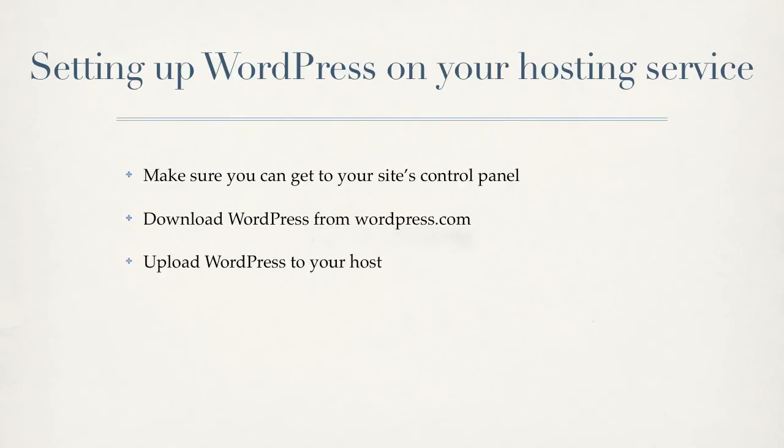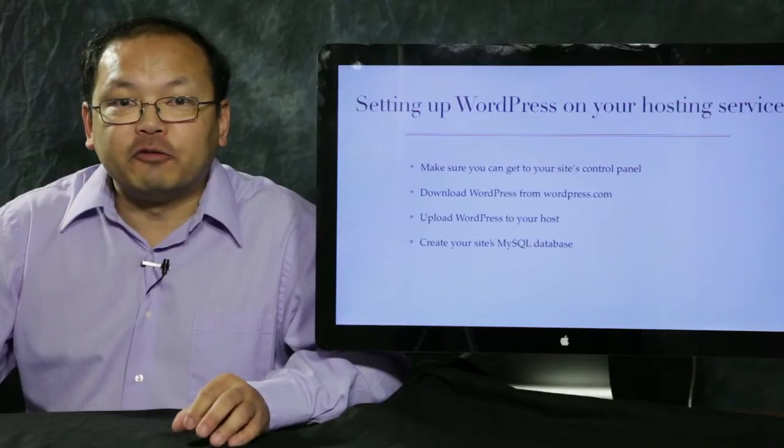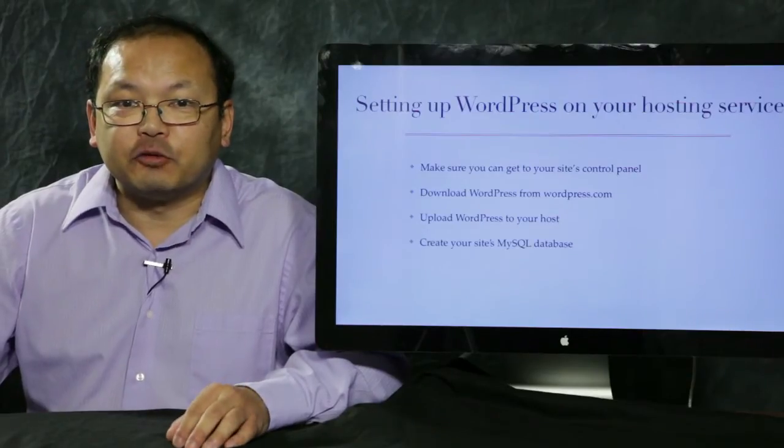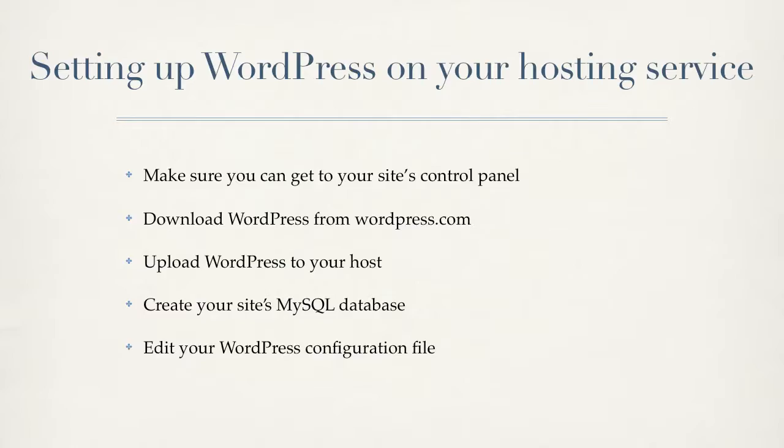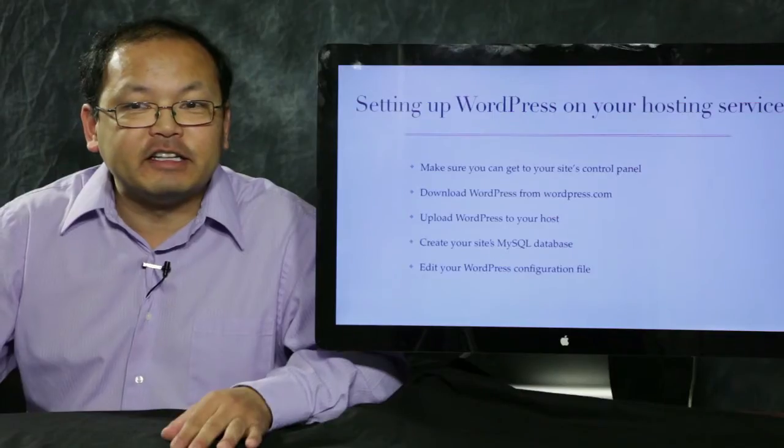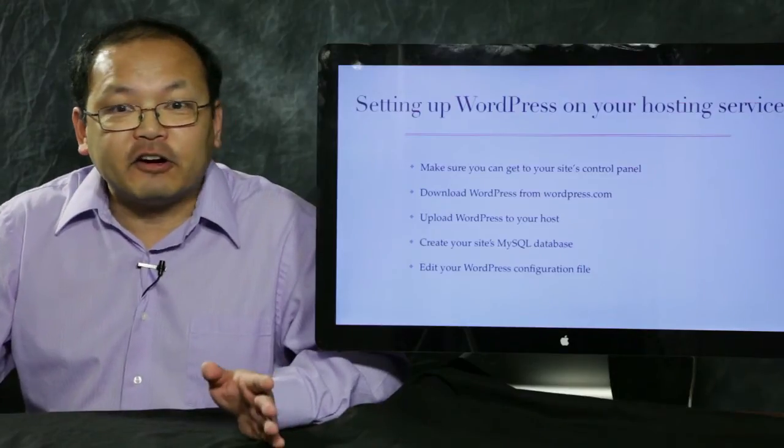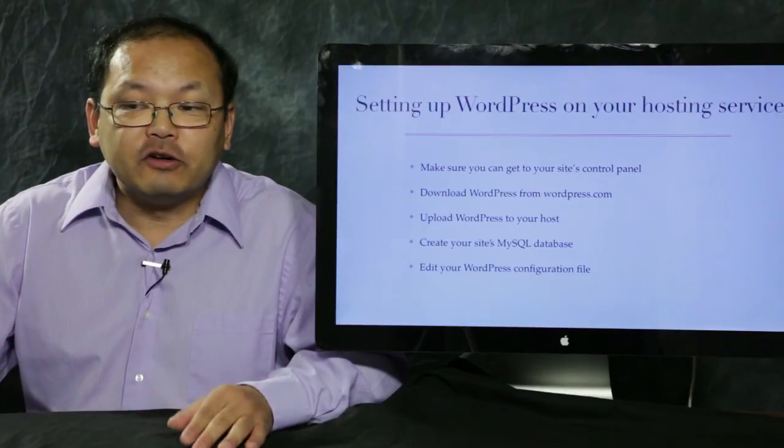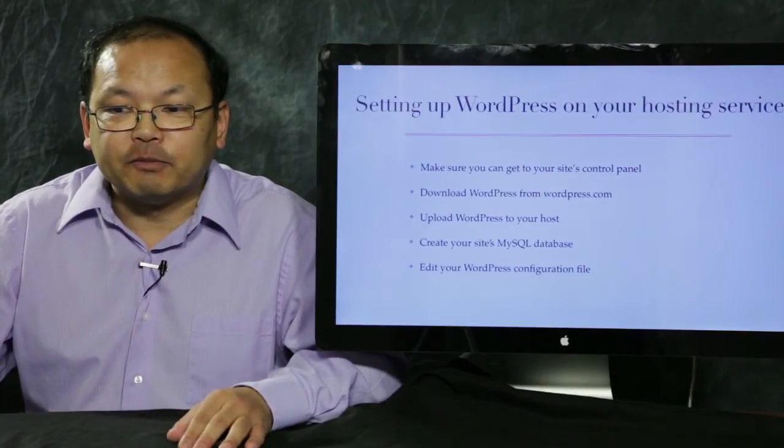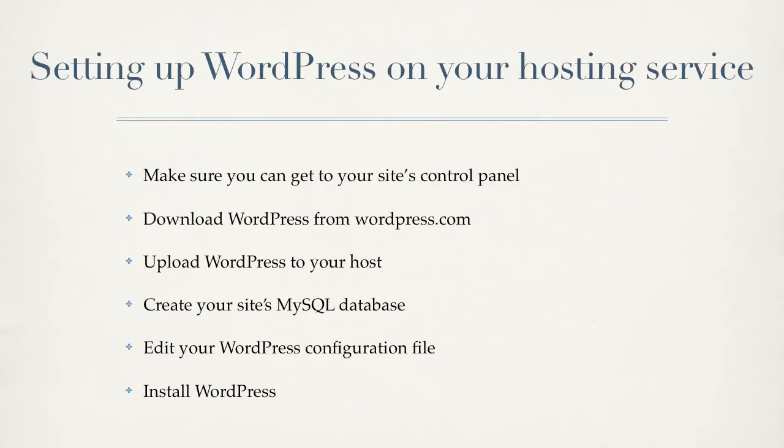Then we'll upload WordPress to your web host. And that's where you're going to start needing the file manager that I talked about earlier. Then we're going to create your MySQL database. WordPress needs this database created before it can start working. Then we're going to edit one file in your WordPress installation. For some of you, this may be the hardest part. It's definitely the most error prone part, but it's not that hard to do. And the last thing is we're going to install WordPress and get it running.